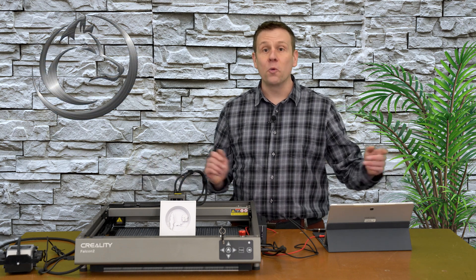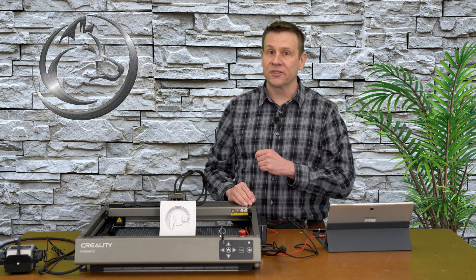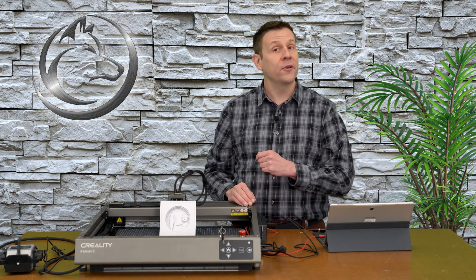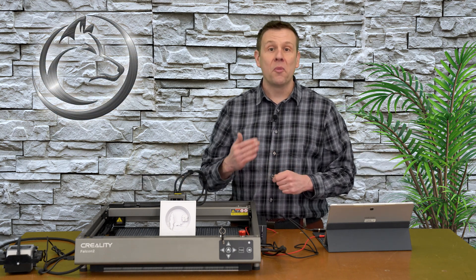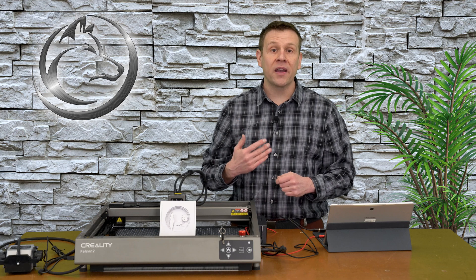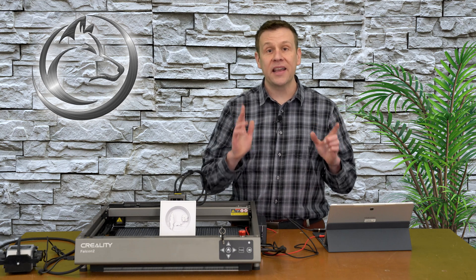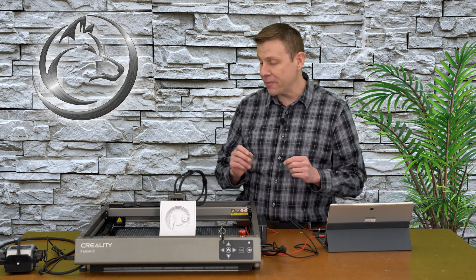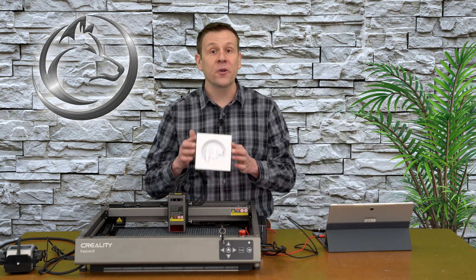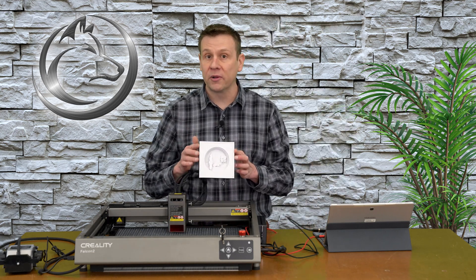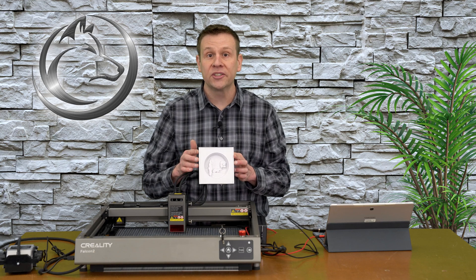Hi everyone, welcome to the Laser Channel where we learn, create, and share. My name is Greg, and in today's video, I am going to show you how to create your very own multi-layer project.